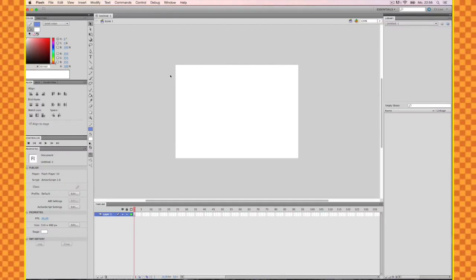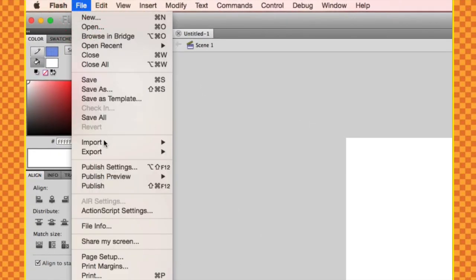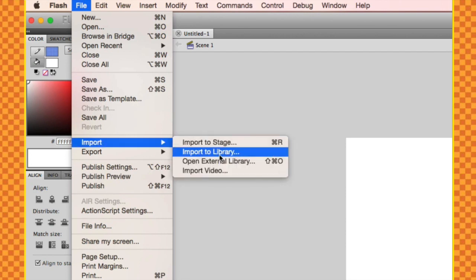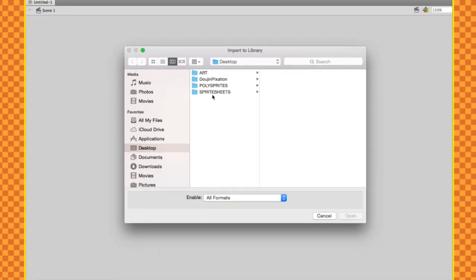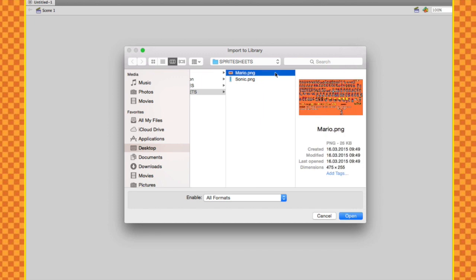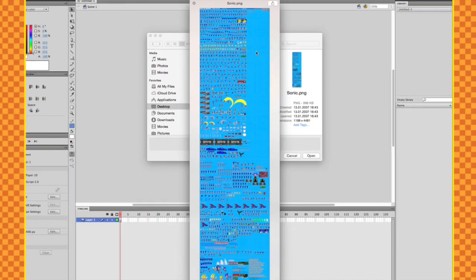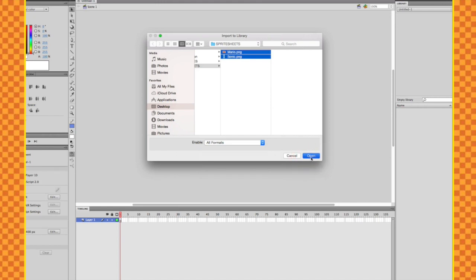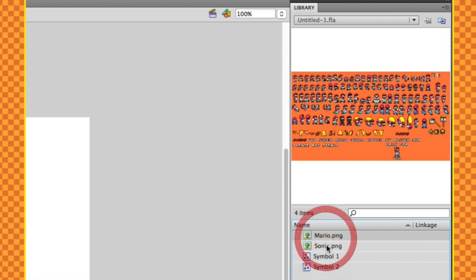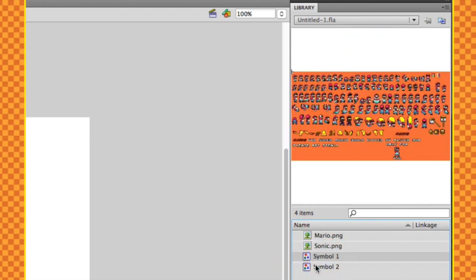Now it is time to import sprite sheets. Last time I told you how to get them and where to get them — now we're going to actually import those. We go to File > Import and you can either import immediately to the stage or to the library. I'm going to go with library first. For this episode I have two sprite sheets: one for Mario which is a small sprite sheet, and a bigger one for Sonic — the ultimate Sonic sprite sheet. Both sprite sheets are now imported into the library and Flash also converted them into symbols.